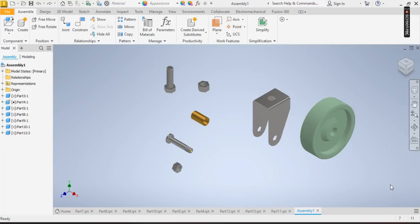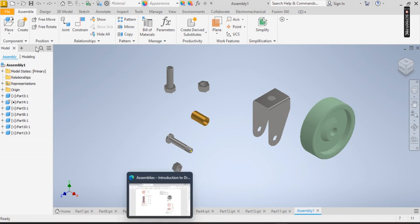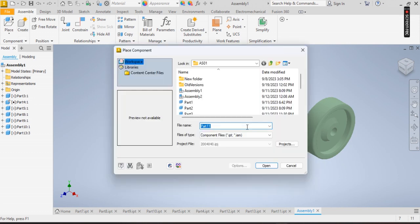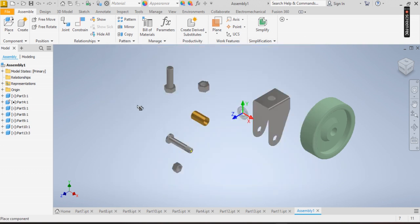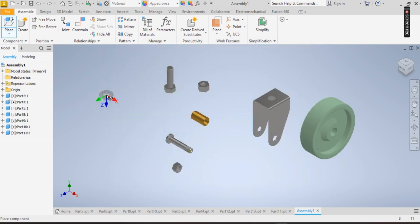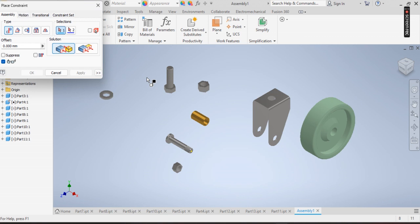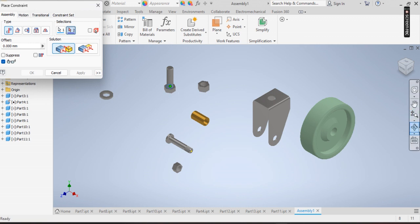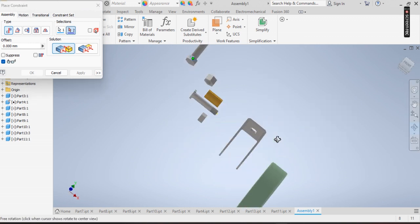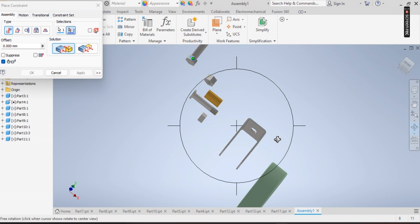Welcome. Now left to be placed is part 11, so I'm going to be clicking on place. Now escape. Now I'm going to be using the constraint tool - this has been grounded - the mate constraint tool to assemble this drawing.